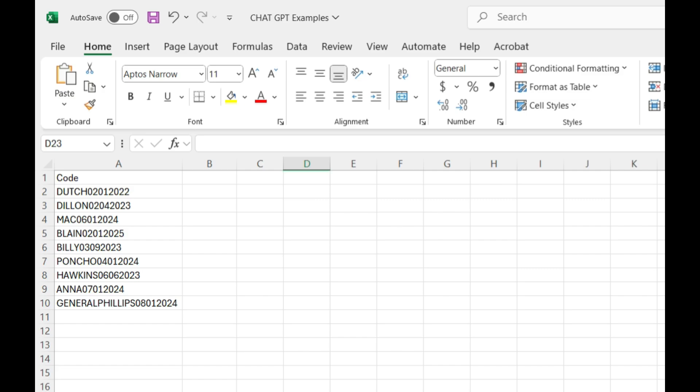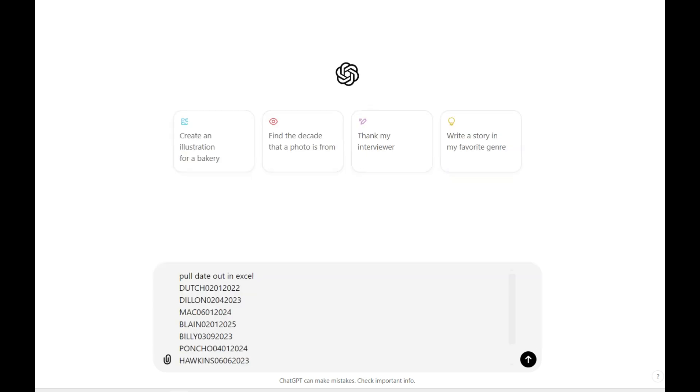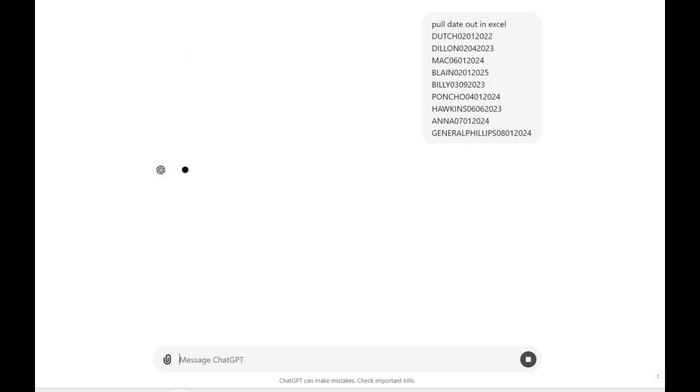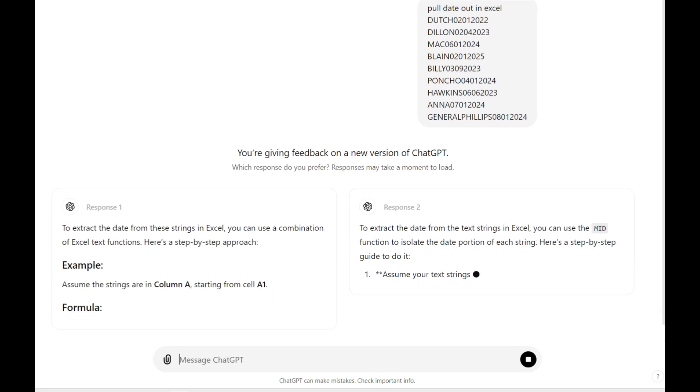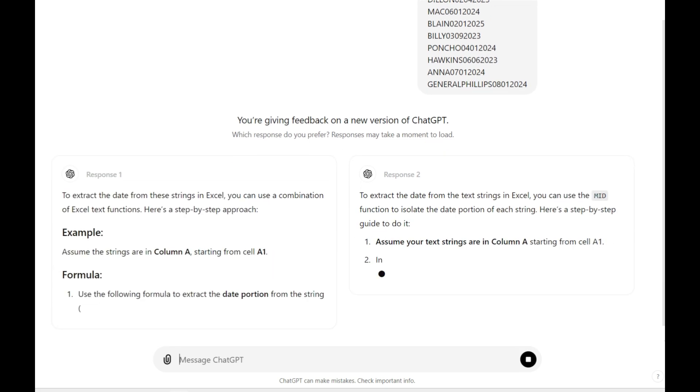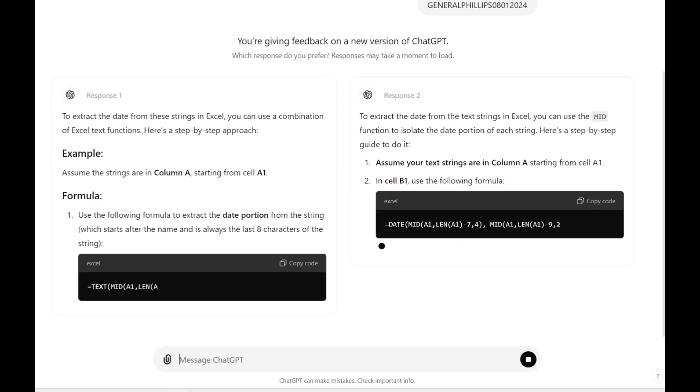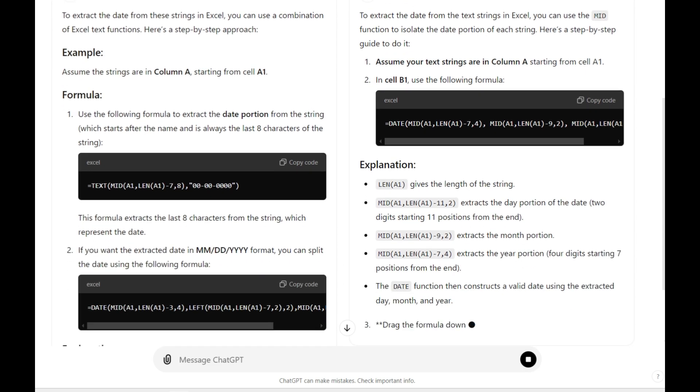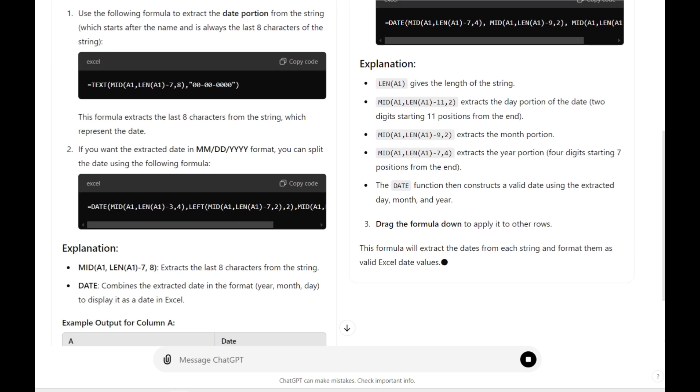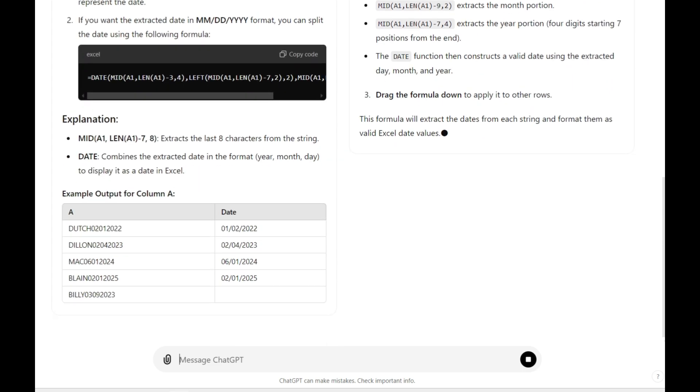This is an example where I've got some raw data. I've got a client and a date, and I need to extract the date from this piece of data. I'm going to plug this in, pull the date out in Excel based upon this information that I have. Look, it's given me two responses. I'm going to have a couple options to test out on how to pull that date out of this text string.